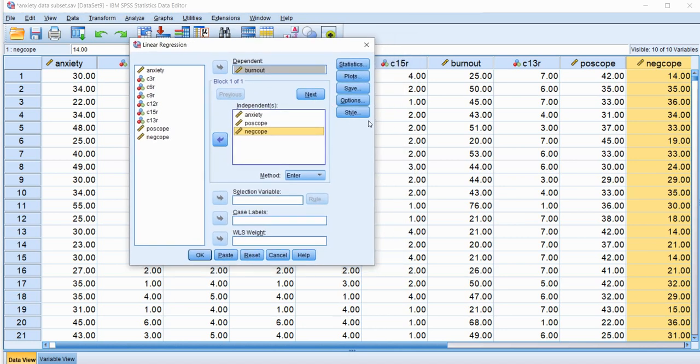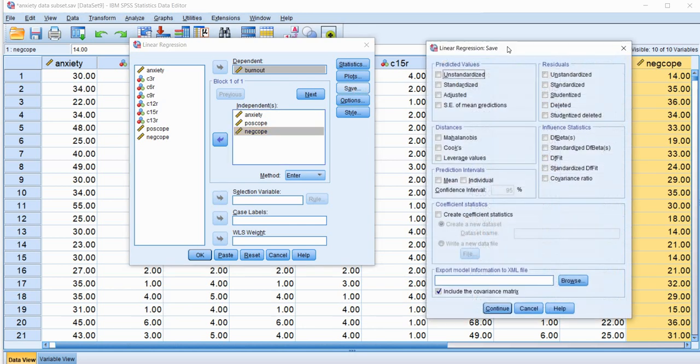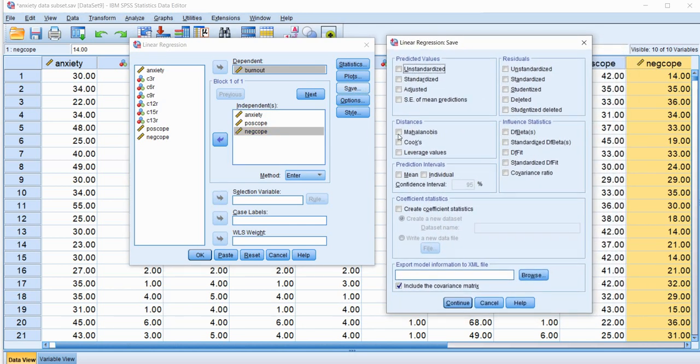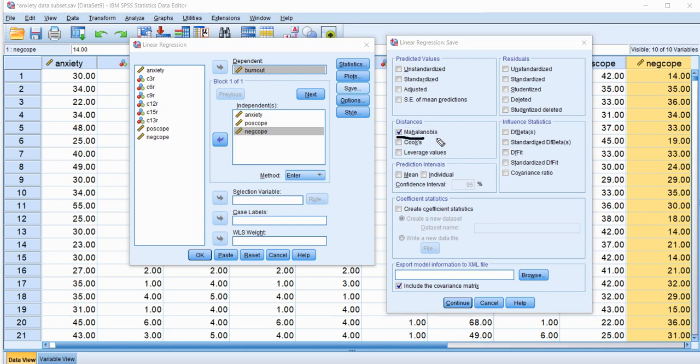So to generate the Mahalanobis Distance value, or basically the squared Mahalanobis Distance, I'm going to click on Save right here, and then go to where it says Distances and click on that. Now, although it does say Mahalanobis right here, really what's going to be generated is a new value in the data set that is the square of the Mahalanobis Distance.